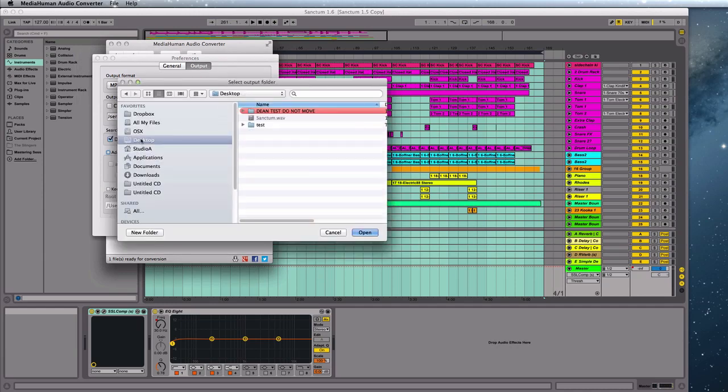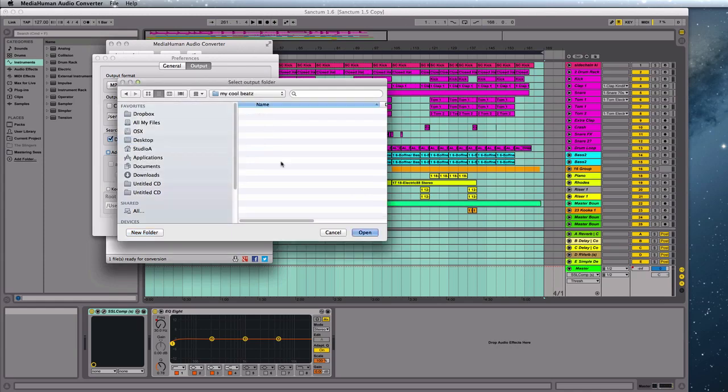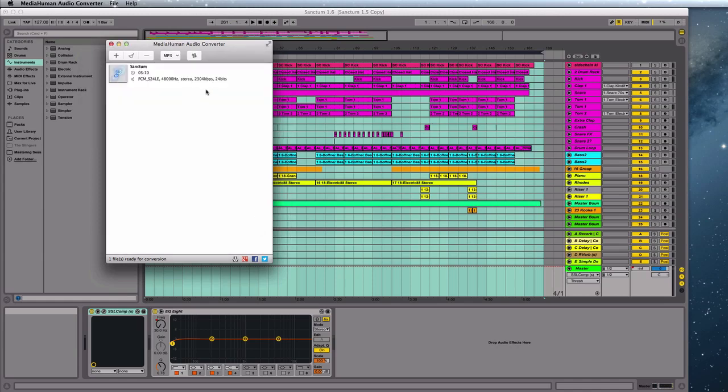So I'm just going to pop that on the desktop, but I can make a folder if I want, my cool beats. And there we go. And then I hit this button and there we go.